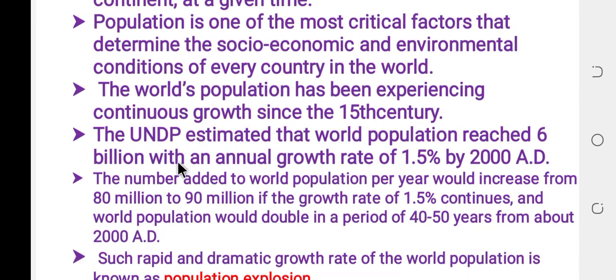The world population has been experiencing continuous growth since the first century. When we look at the population data, we find that the nation is spreading continuous growth.